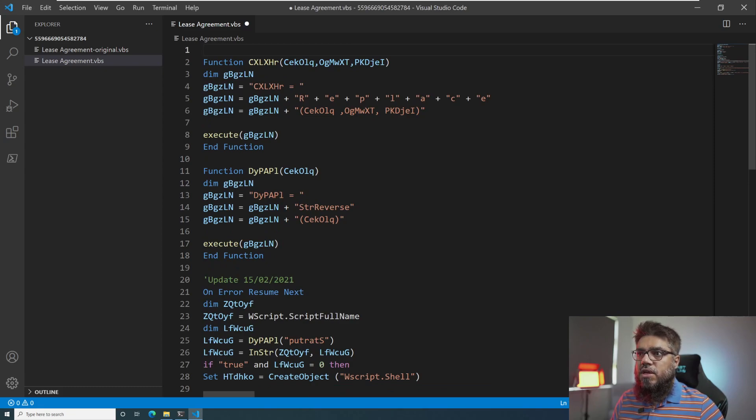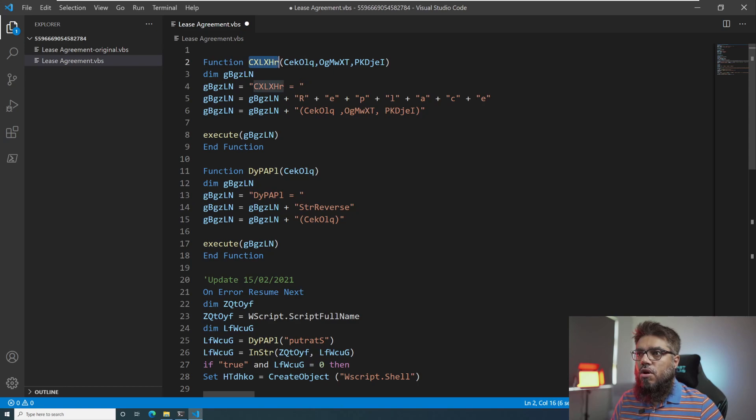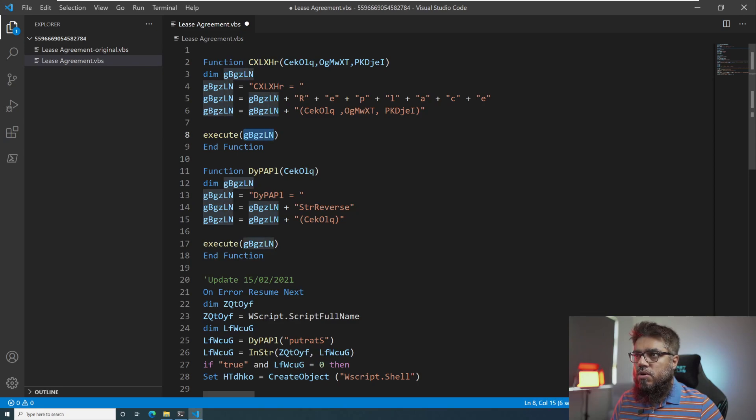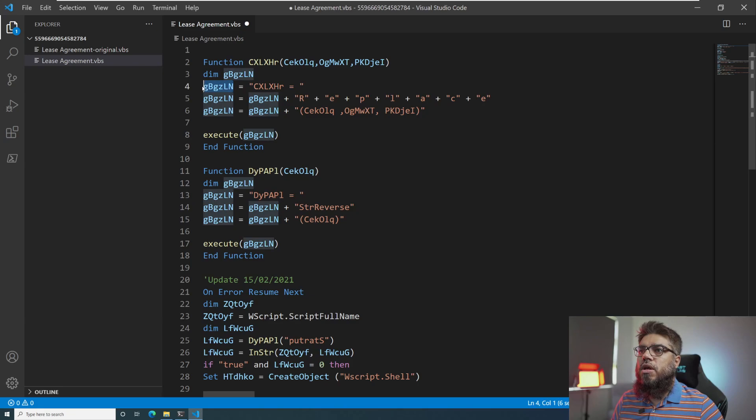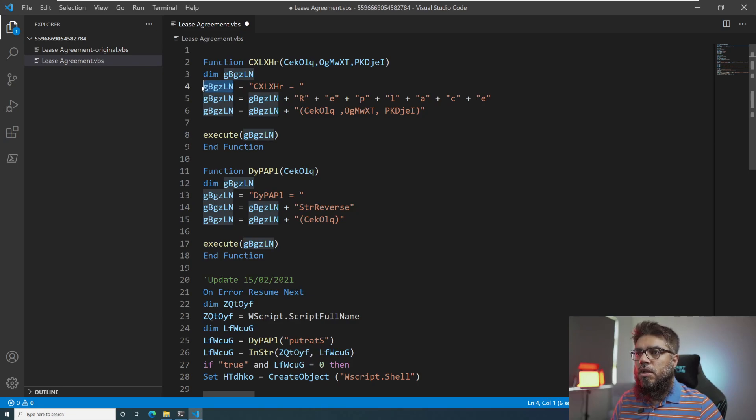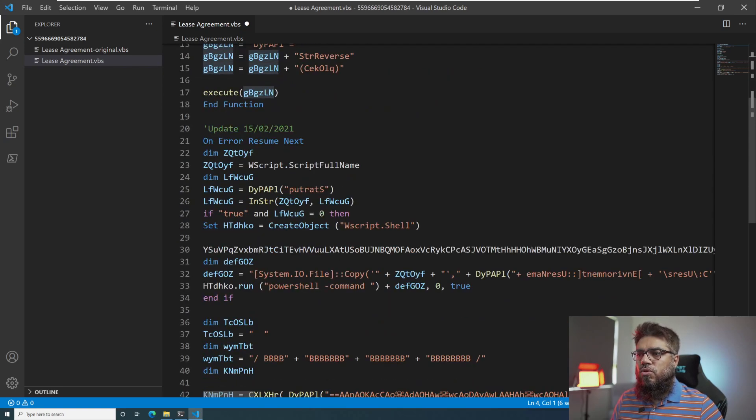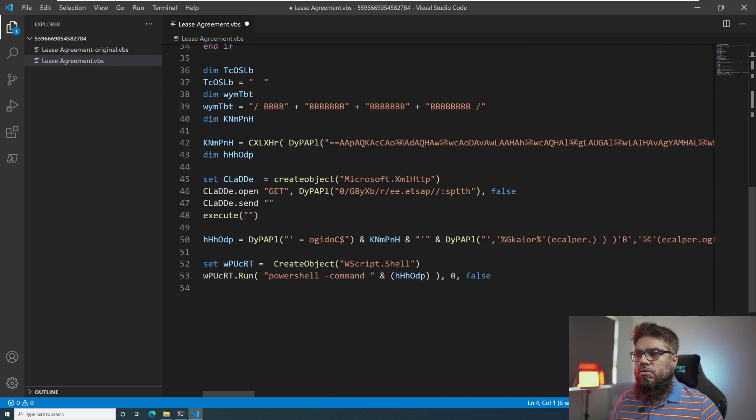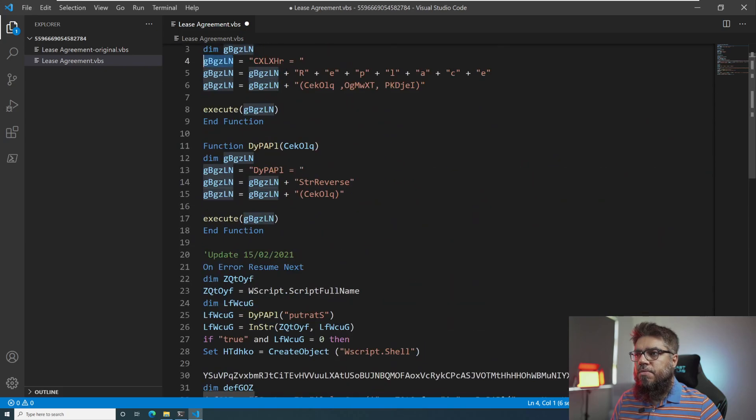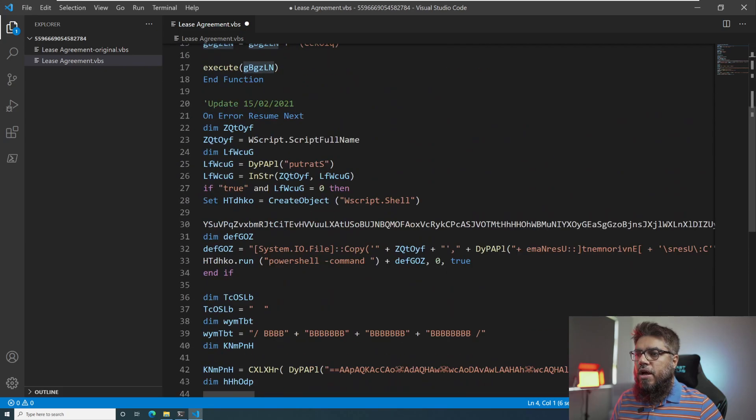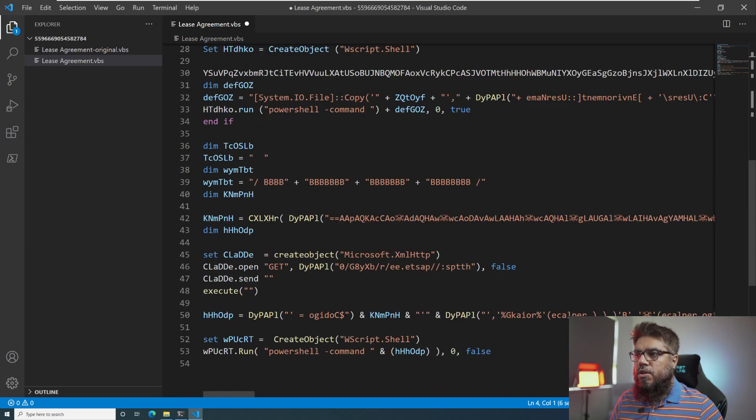After this, we can see the strange functions, right? We have this function call. And then we have this execute on gb, gz, whatever, which looks like a string. So this is what I call string-based API execution or string-based method execution. This is something quite unique in VBScript which I have seen. So I will use Python to try to automate this.